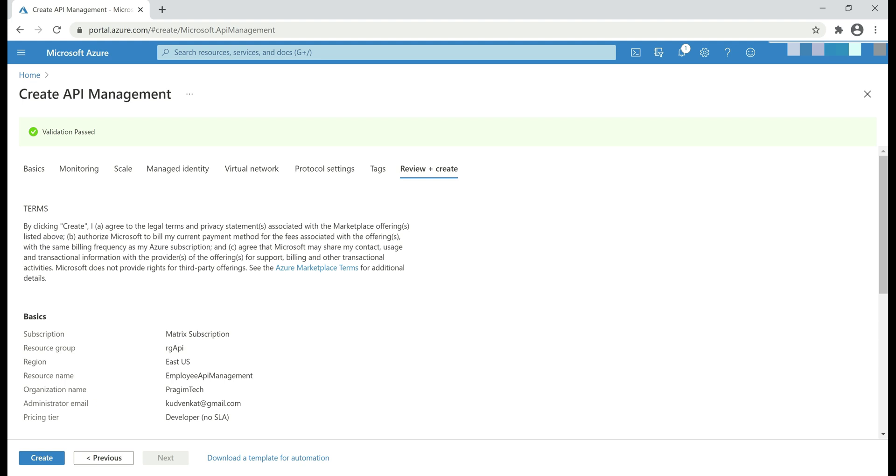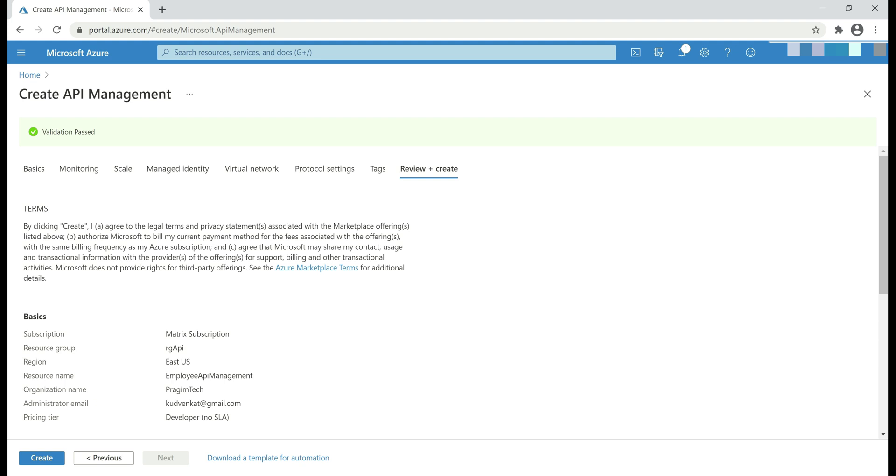While Azure is creating the instance for us, we don't have to stay on the screen. We can even shut down our machine if we want to. Upon successfully creating the instance, we will receive an email notification on the specified administrator email address. We specified goodvenkert at gmail.com as the administrator email, so I will receive a notification on this email address.